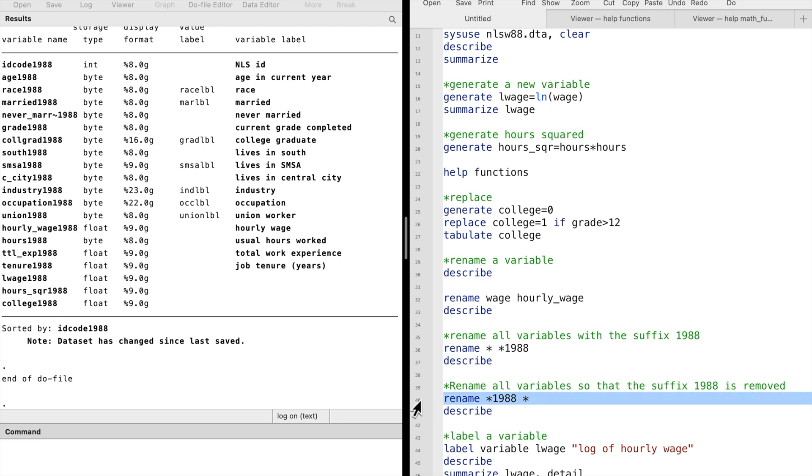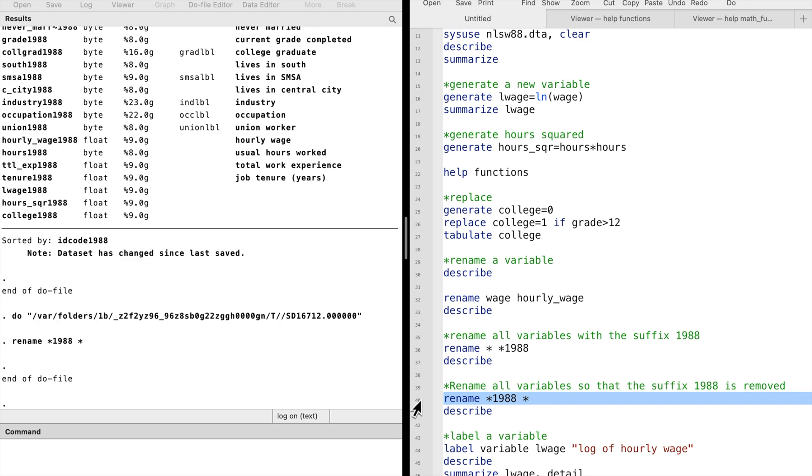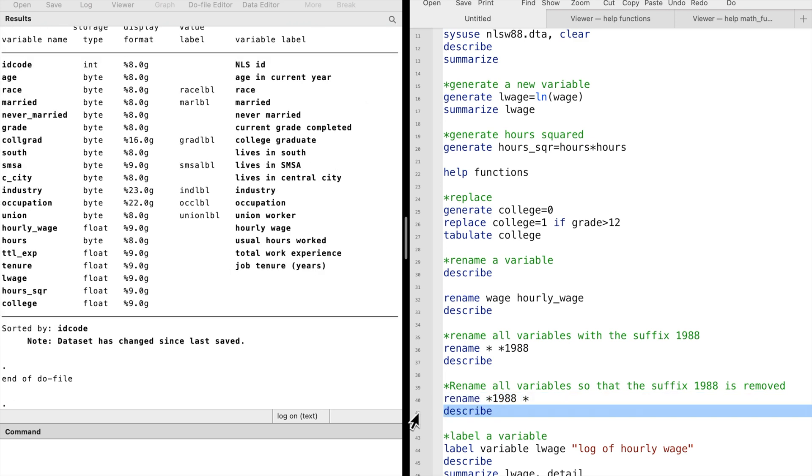If we want to remove the suffix, we can type rename star 1988 to star. Now the suffix has been removed from all variables.